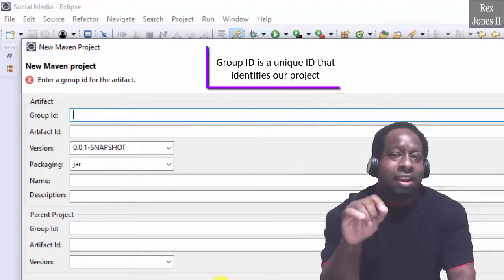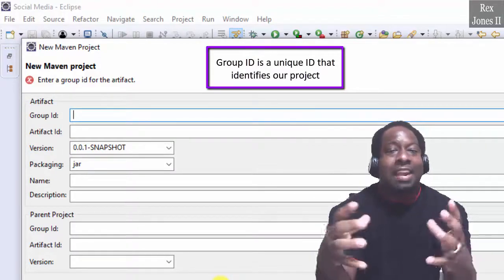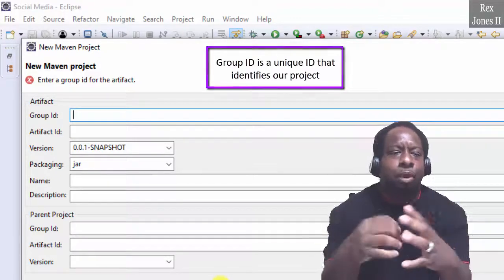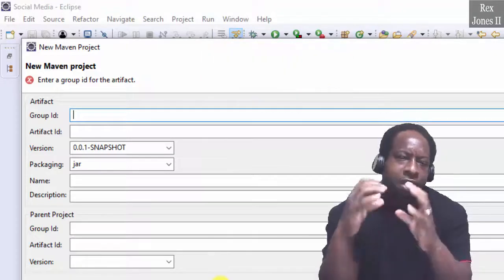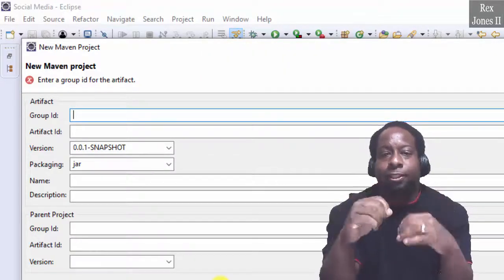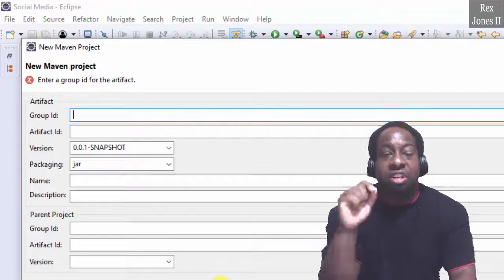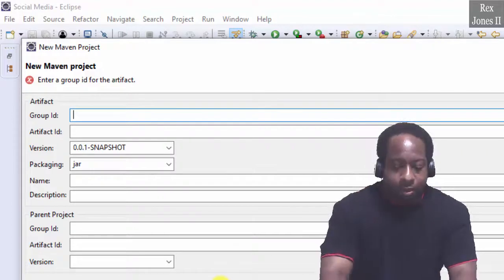Group ID is a unique ID that identifies our project. The naming convention is similar to our package. It starts with a reverse domain.